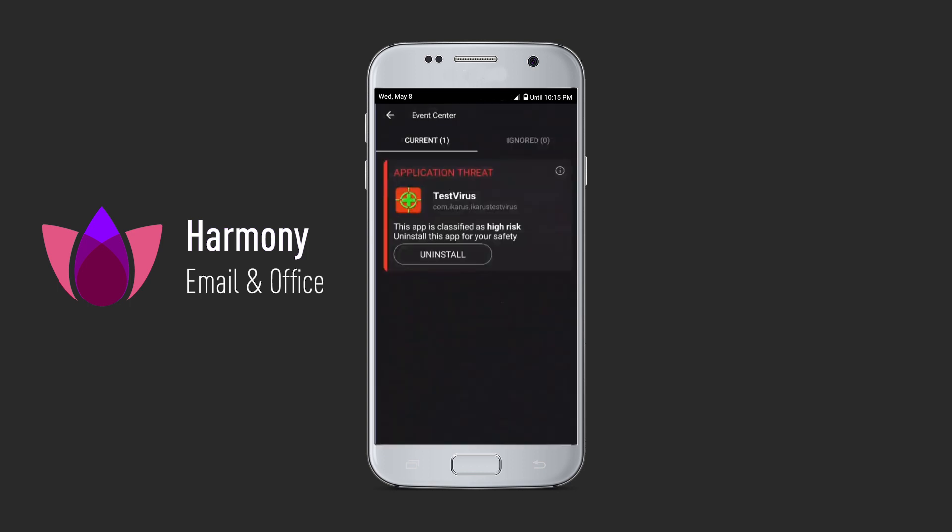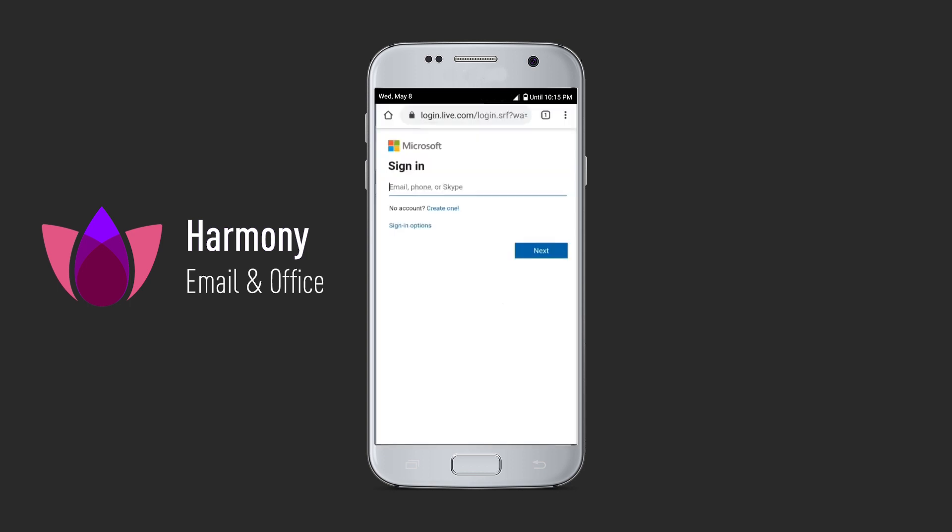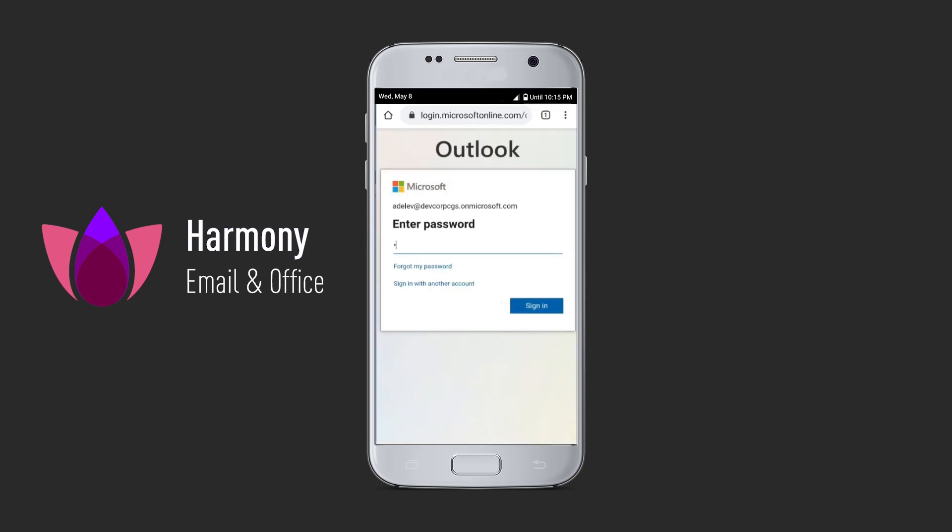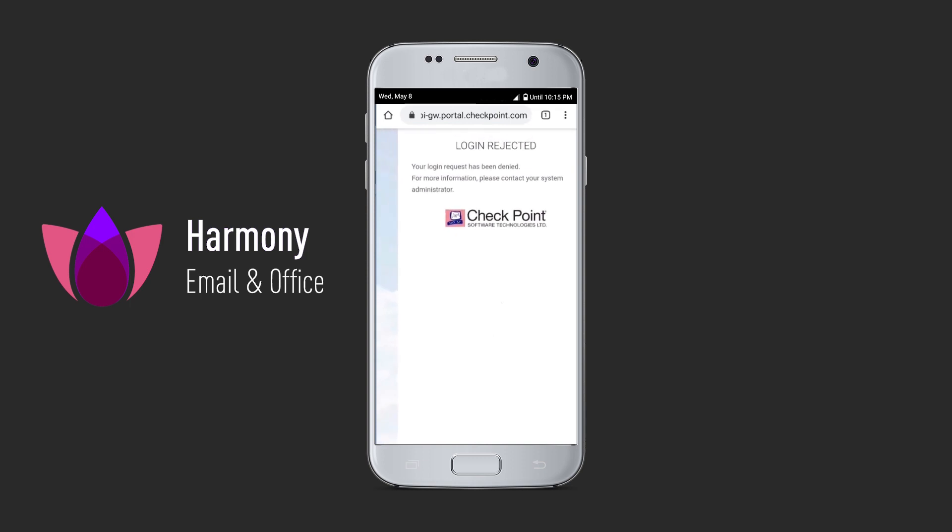But what if we install malware on the device? Now we will try to log in again with the malware installed, so the device is compromised by the malware on it, and we can see that the login was rejected, and the user can't sign in because their device is infected.